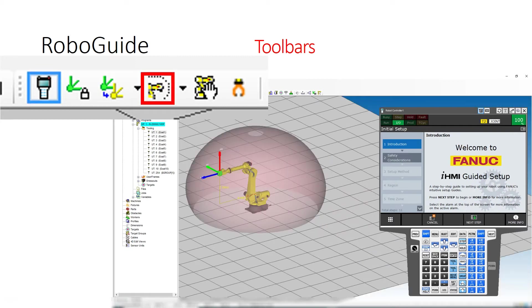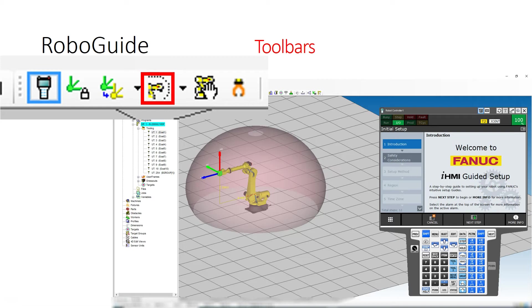You have the actual working space of the robot - you can see the red sphere around the robot. That's everywhere the robot can reach. As you modify and manipulate the robot's parameters, this will change, and you can limit robot movement to certain areas.